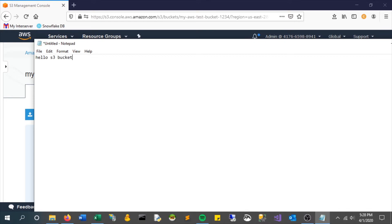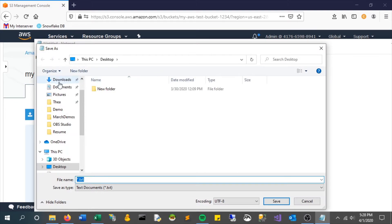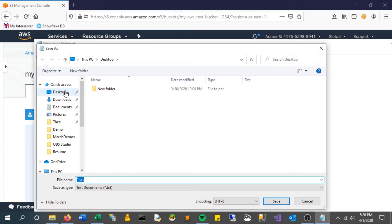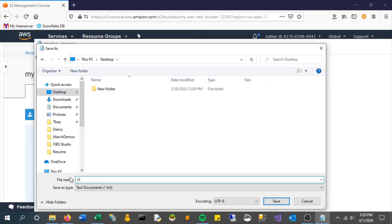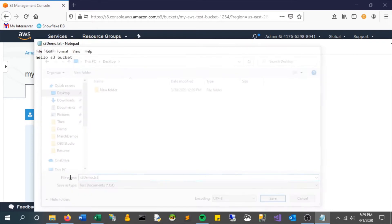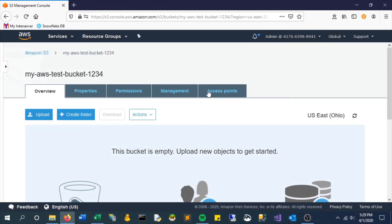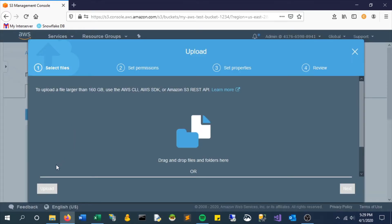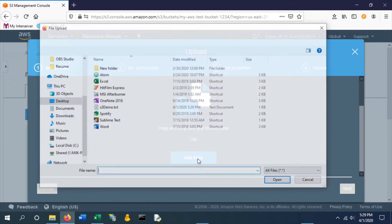Let's give it a name. We'll call it 's3-demo.txt' and save it to our desktop. Now let's try to upload it. Scroll down and click 'Add files.'